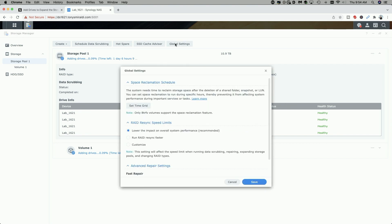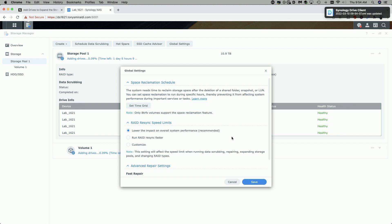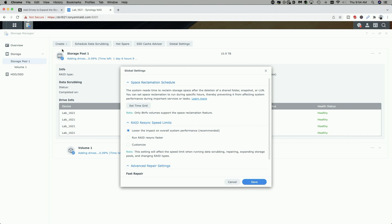I'm going to click on Global Settings, and I just want to show you that you should really set this setting here to lower the impact on overall system performance. It's the recommended setting. It's usually set by default, but just check that before you do a procedure like this. Basically, while the NAS is adding the drive, it takes longer with this feature enabled, but it allows you to lower the overall impact on the system so that you can continue to use the NAS.